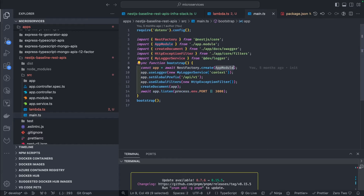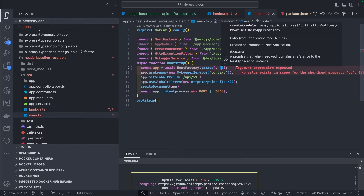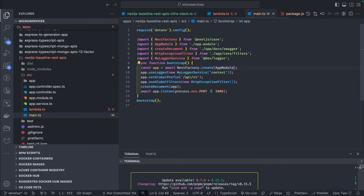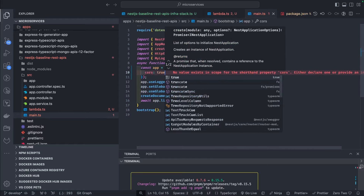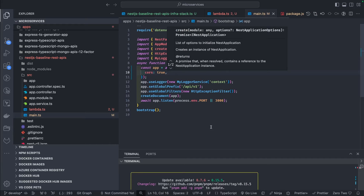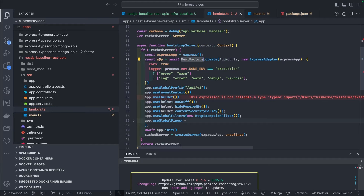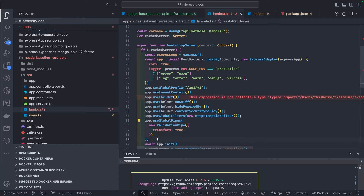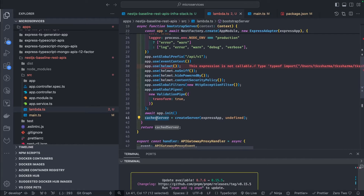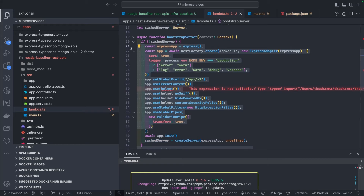Same as in main.ts — NestFactory.create passing the module. You can pass a second argument with options like CORS true, and logging options. These are global middlewares for security, global prefix, exception filters, and validation pipe. The cached server instance is maintained in memory for consecutive calls — the Lambda runtime doesn't need to re-initialize or reboot. If the cacheServer is already there it handles the next request without going through NestJS re-initialization, making your application faster.